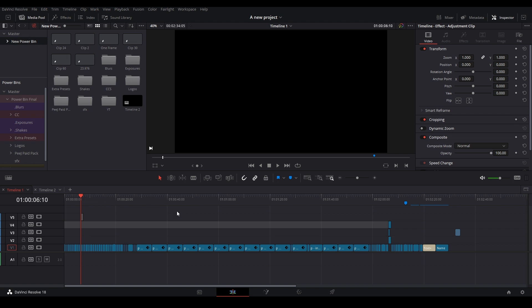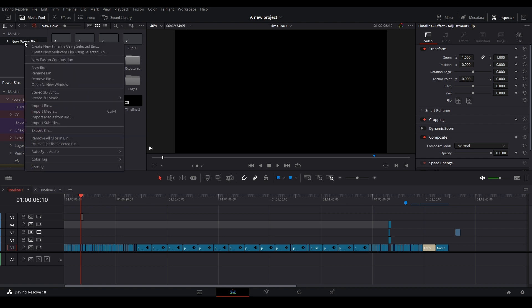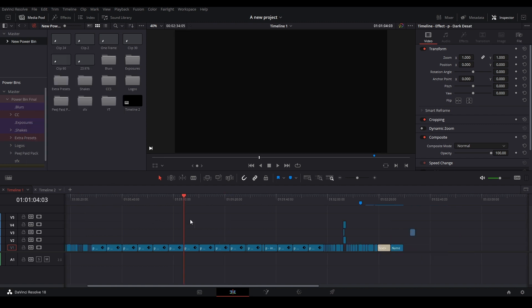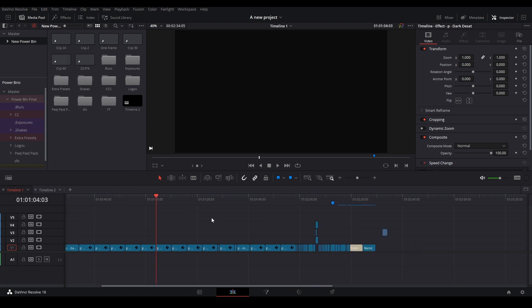Go up here and assign them, make new bins and assign them, put them in the right bins and organize them. And then you're going to go to right here where the name is, right click it and hit export bin and save it to whatever file you want to keep it in. It's just going to export a .drb file, which is a DaVinci Resolve bin folder, and that'll save it like that.